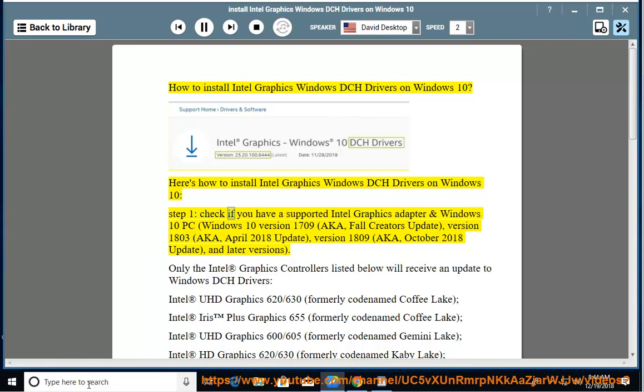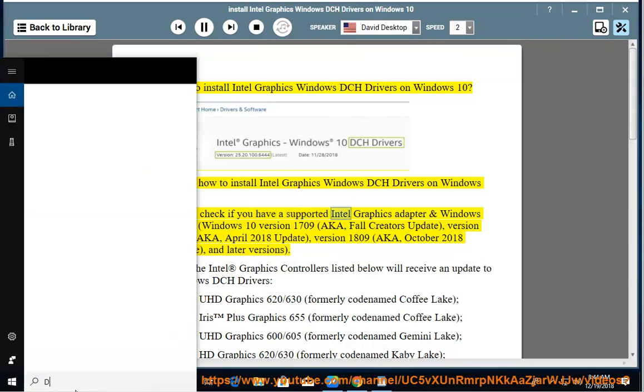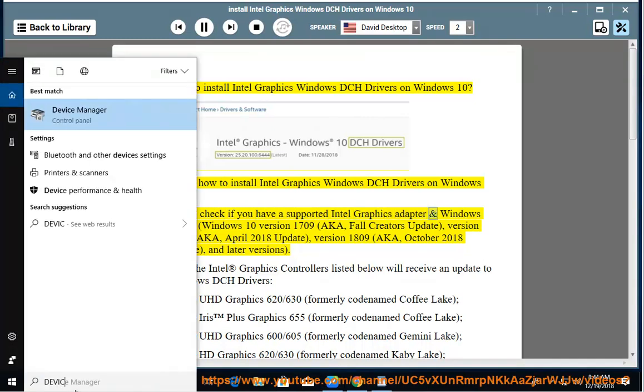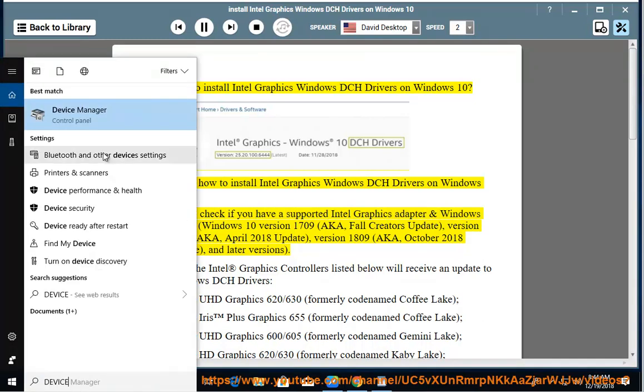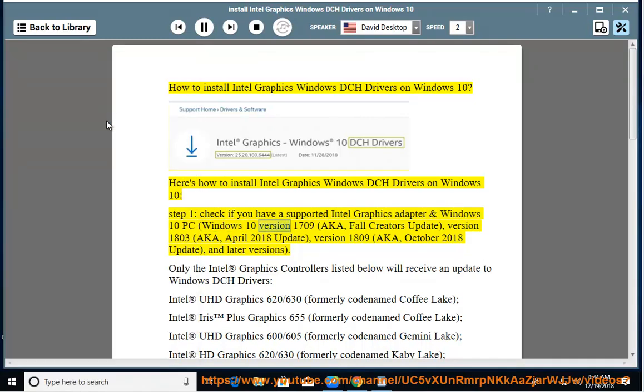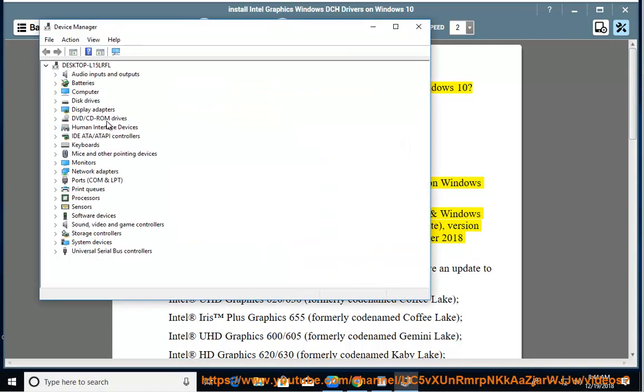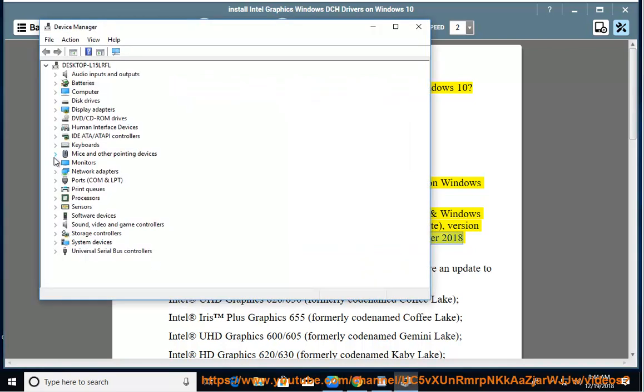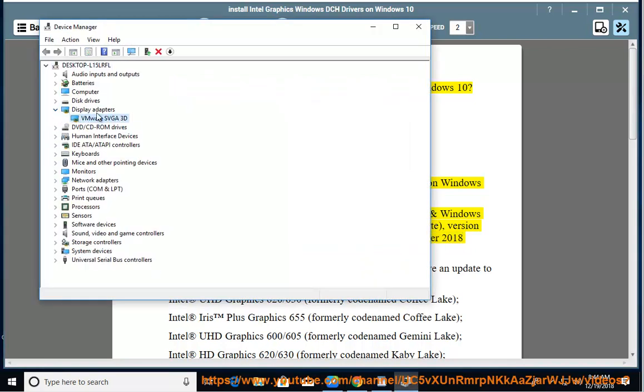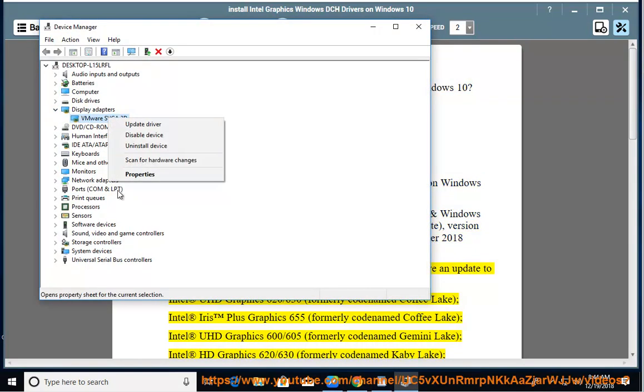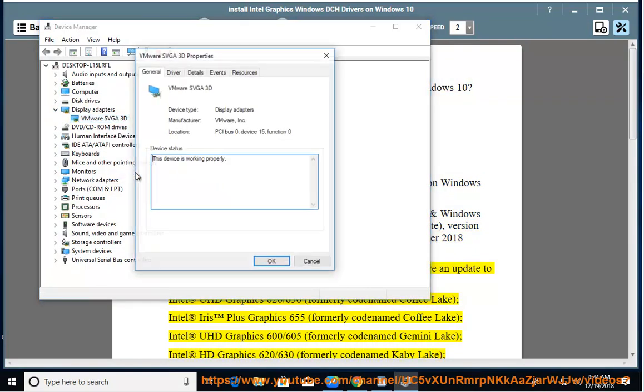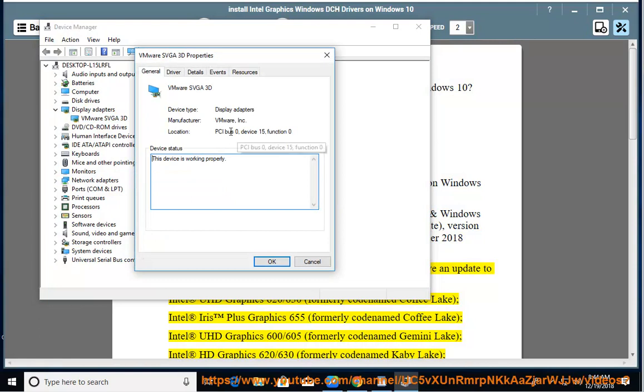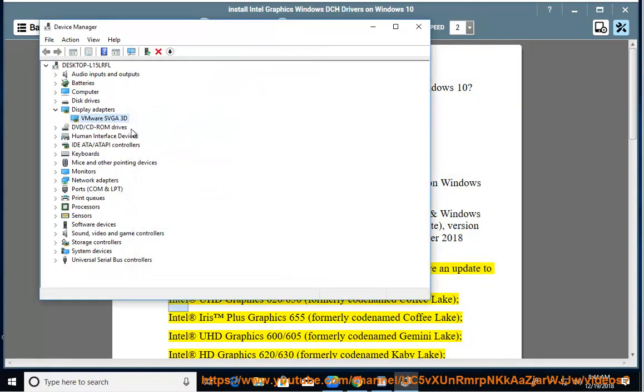Step 1. Check if you have a supported Intel Graphics Adapter and Windows 10 PC. Windows 10 version 1709 (Fall Creators Update), version 1803 (April 2018 Update), version 1809 (October 2018 Update), and later versions. Only the Intel Graphics Controllers listed below will receive an update to Windows DCH Drivers.